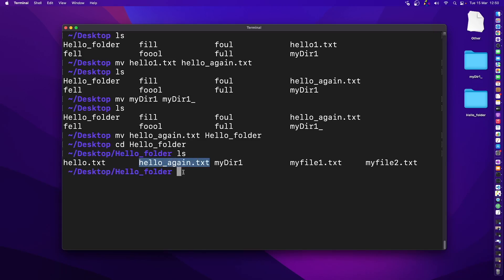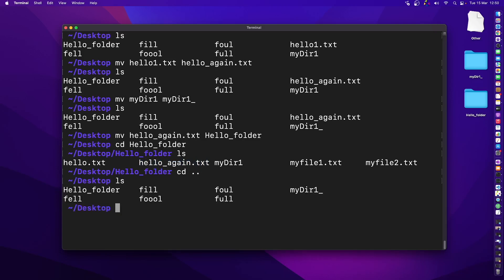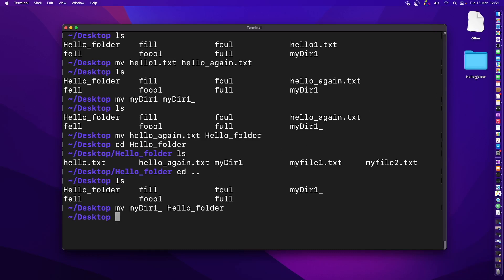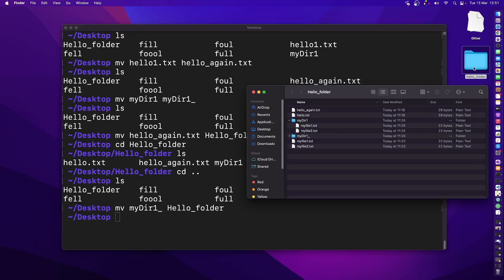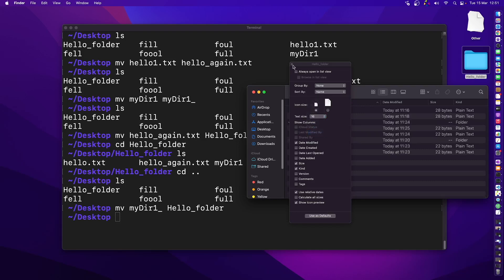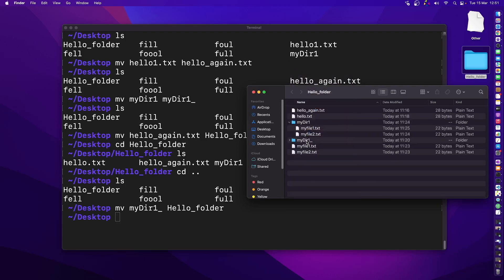We can do the same for a directory. Let's say I've got the directory my_dot_one_underscore — I want to move it into the hello folder. Use the mv command, write the directory name, a space, and then the destination: the hello folder. Press enter and it disappears from the desktop. Inside the hello folder, we now have my_door_one_underscore.